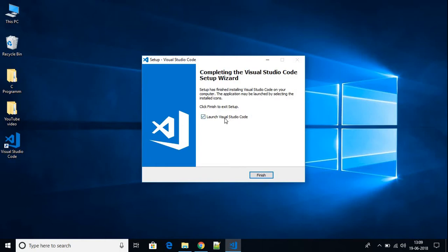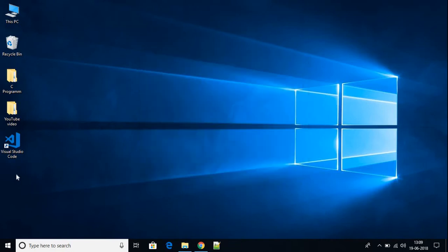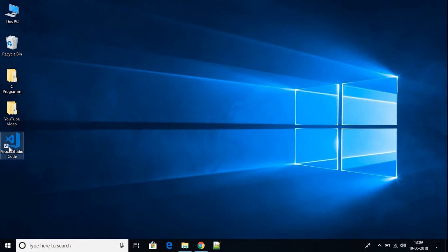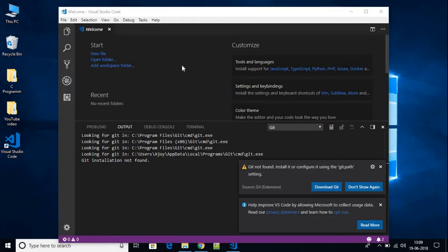Right now I don't want to open Visual Studio Code, so I'll uncheck that option and click Finish. This is Visual Studio Code — let us open it.